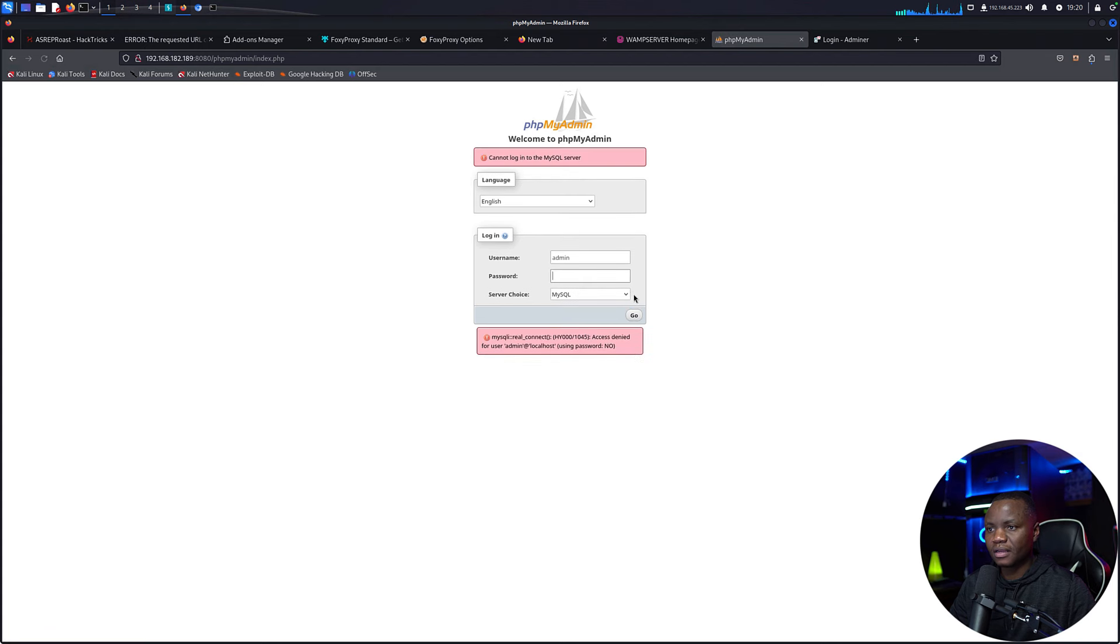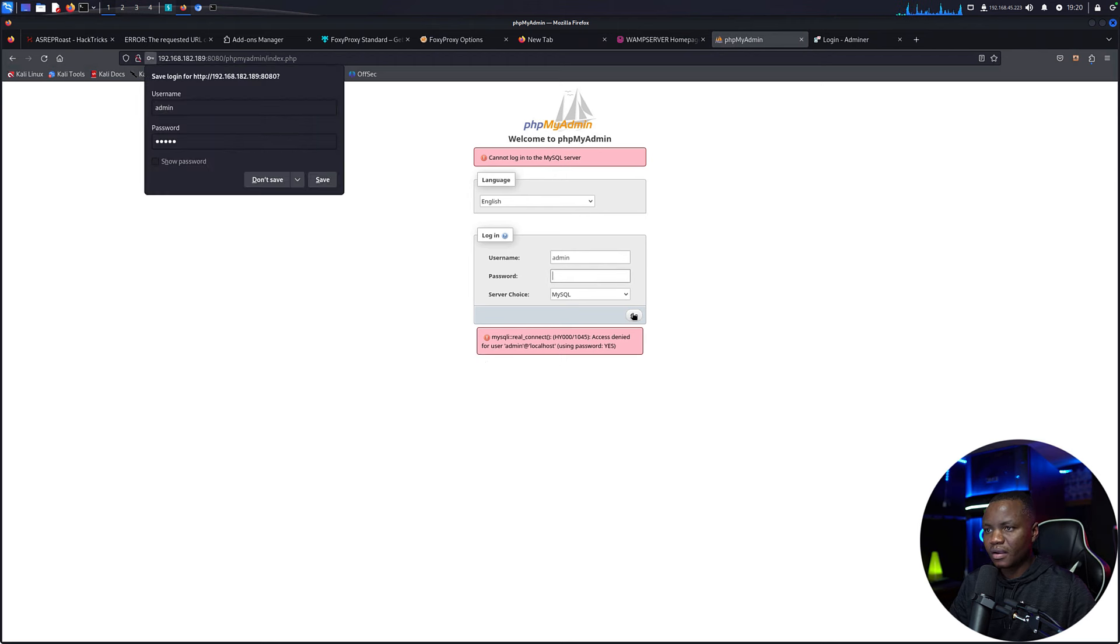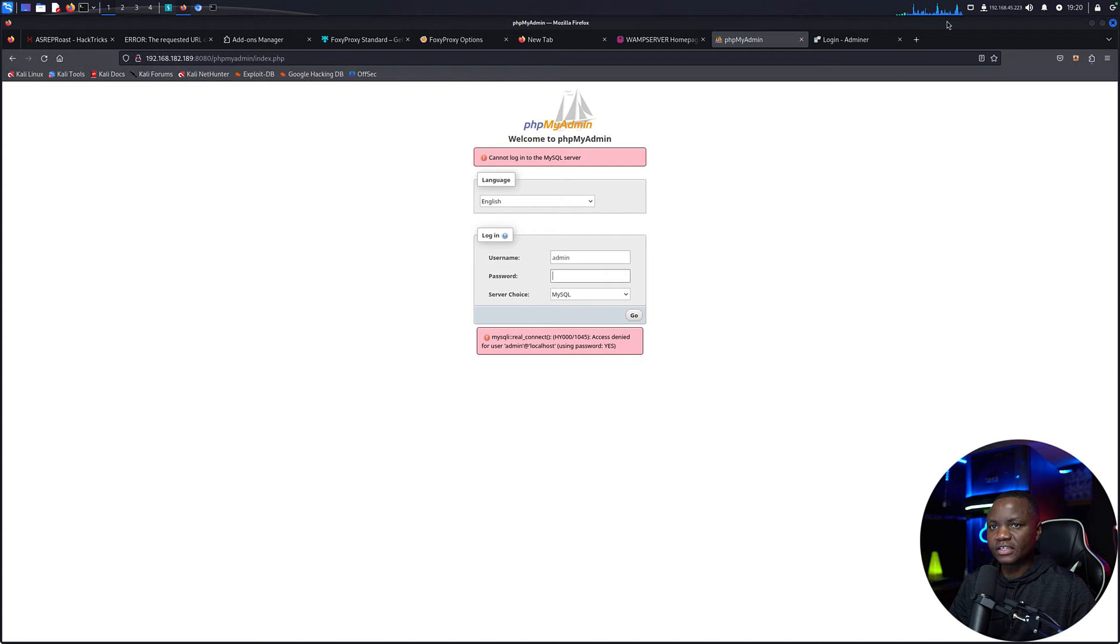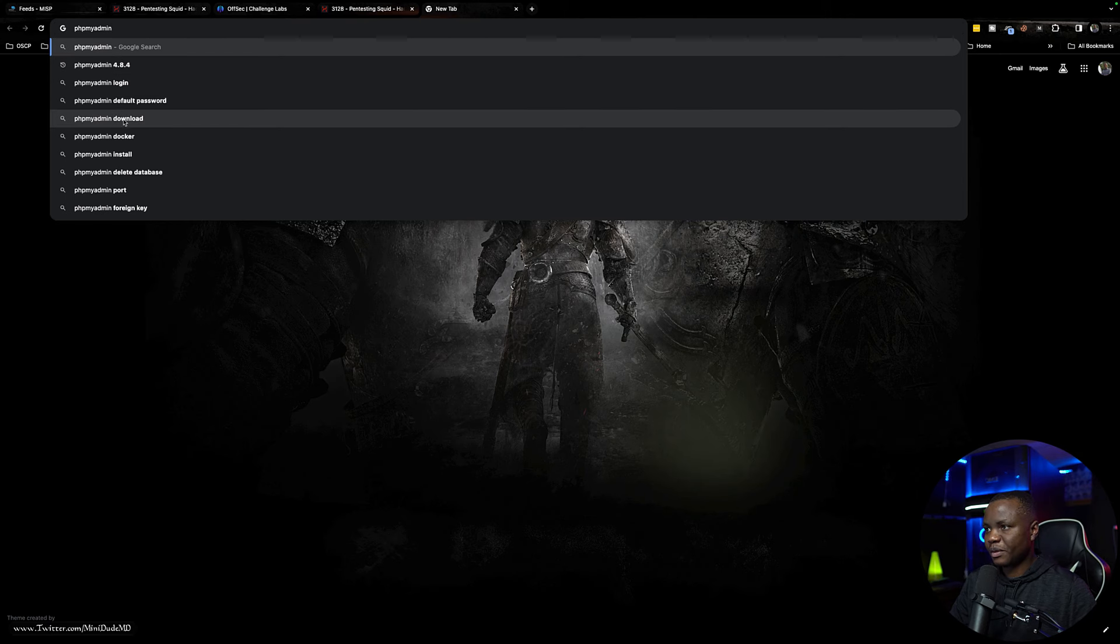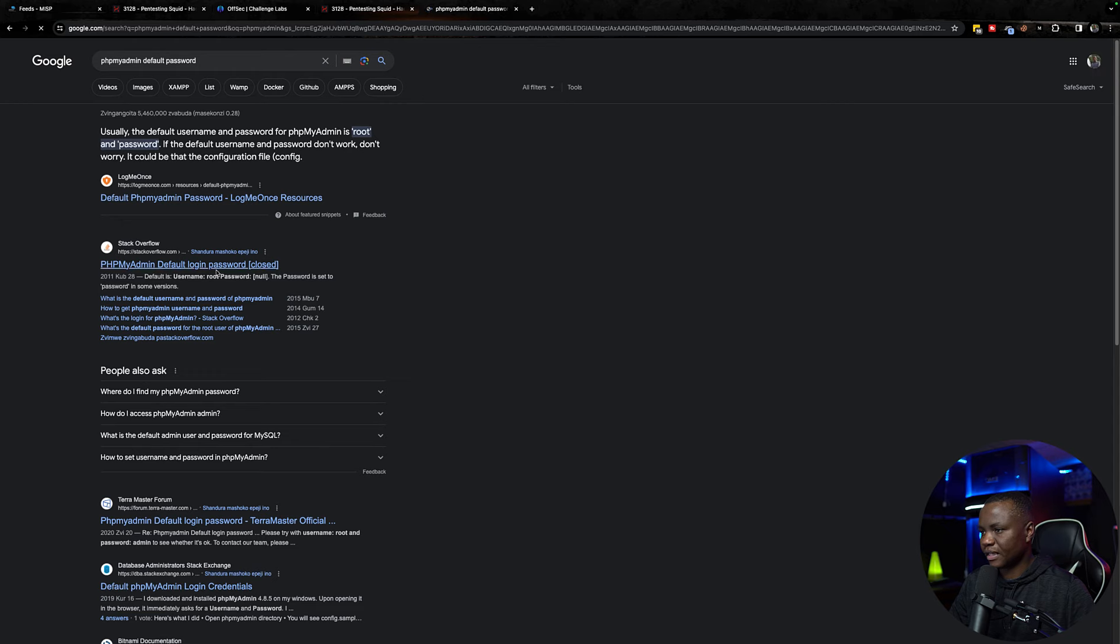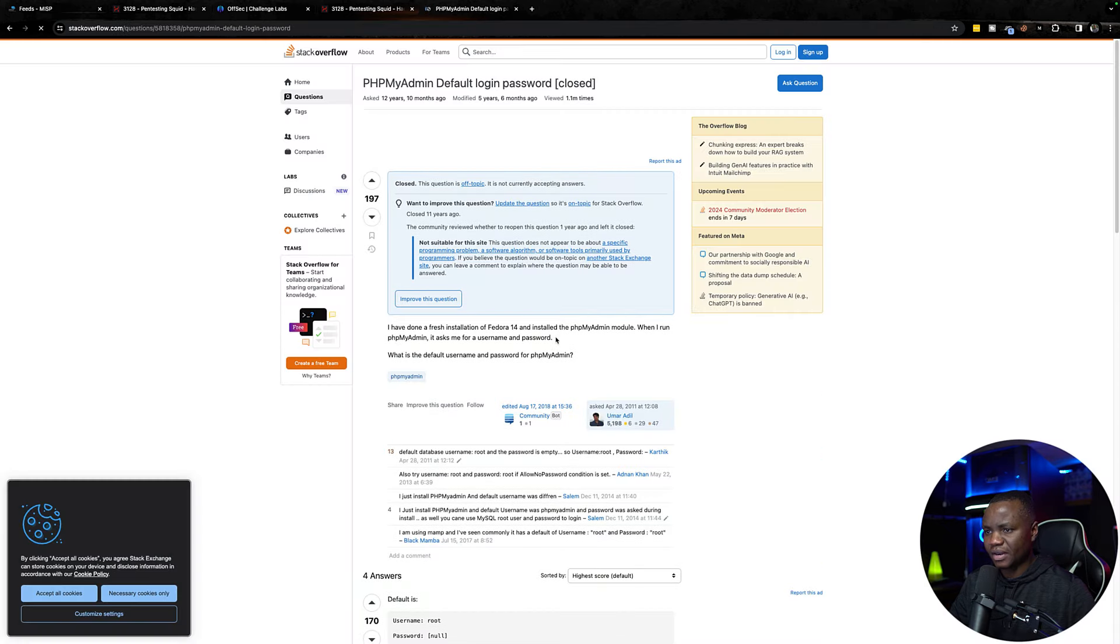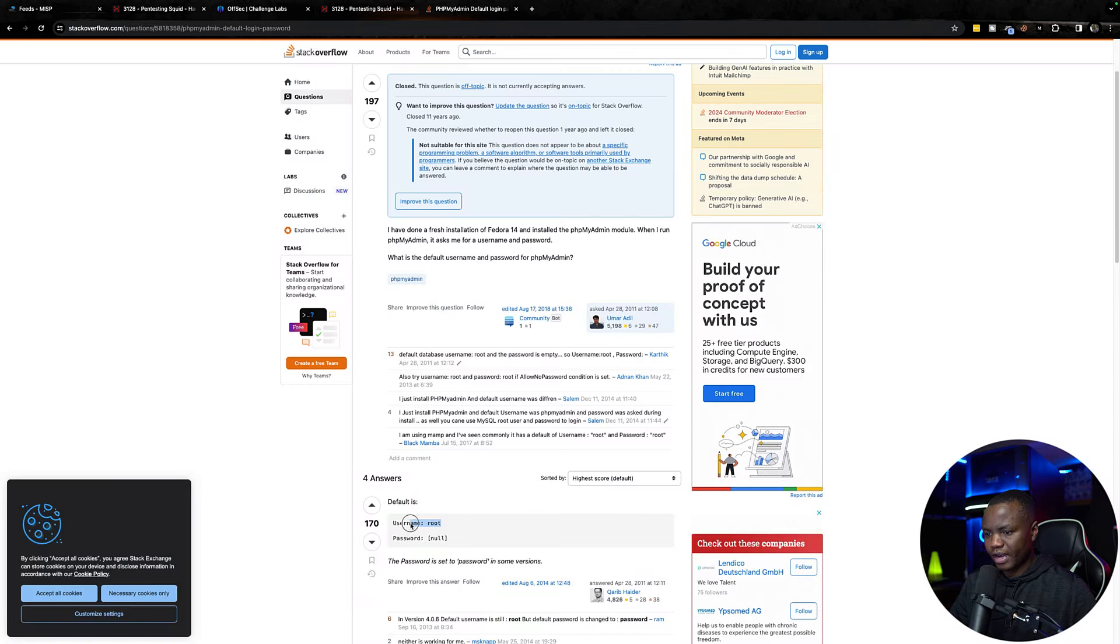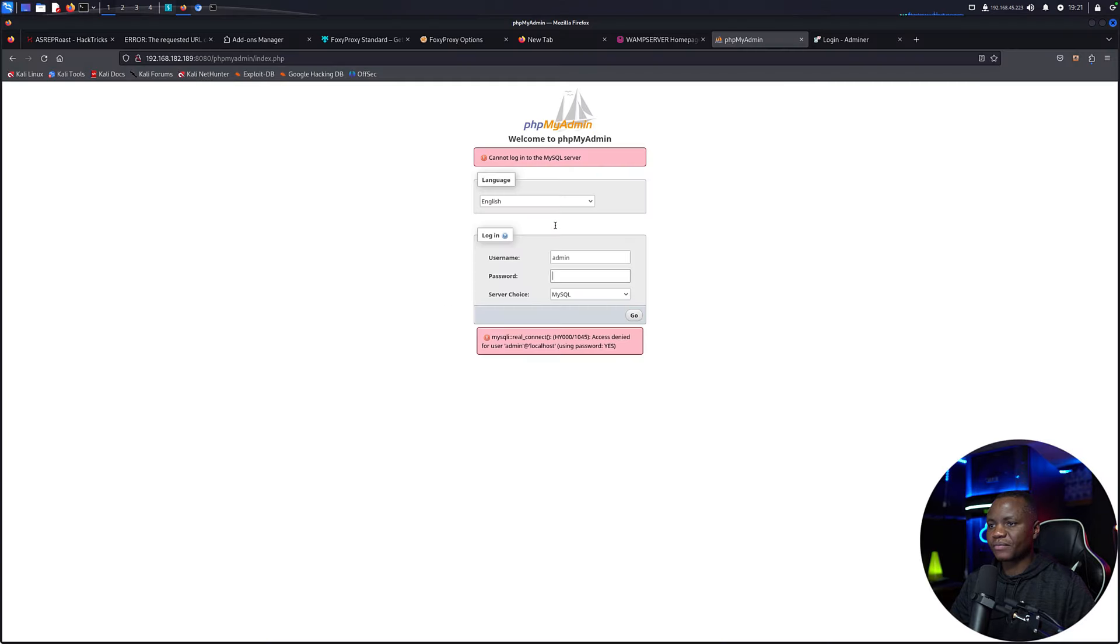Error, access denied admin and localhost, no password. Let's try admin admin. Let's just do a quick lookup of phpMyAdmin default password. Let's see what people say. I thought it's admin or root and no. Okay, so let's try root no password. I don't know why I thought it was admin.